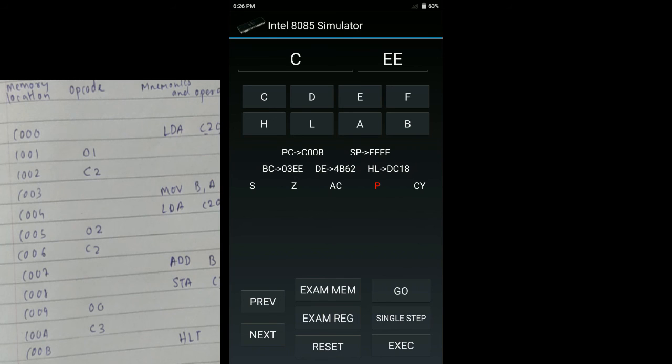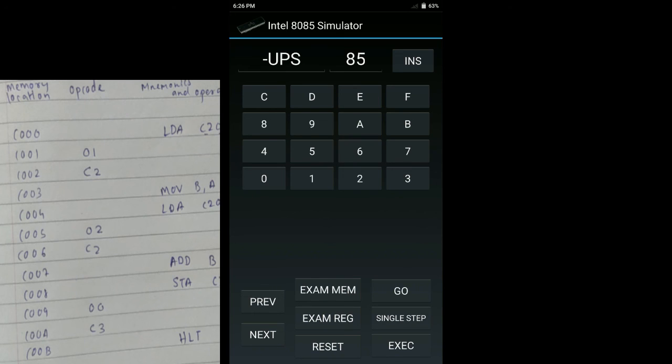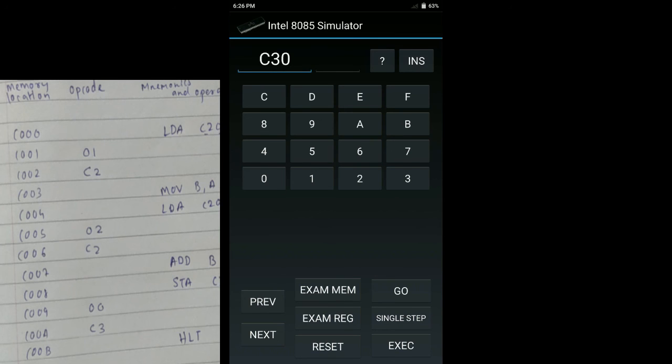Our output is at C300H. You guys now remember that our input was 03 and 02, so the output at memory location C300H is supposed to be 05. So now we will do reset, type C300 and next. You can see here we have our output which is 05.